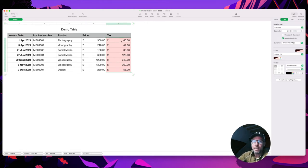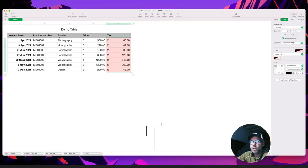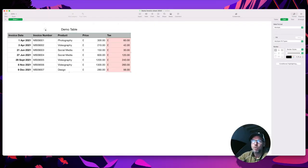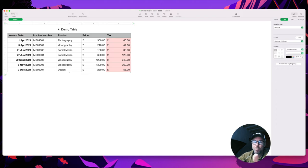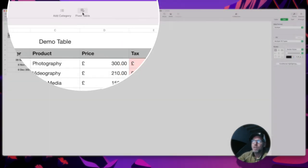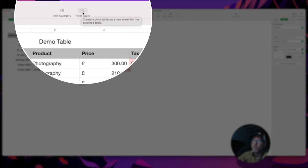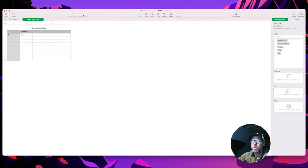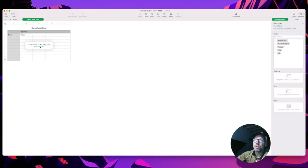So now I'm going to create a pivot table out of this. In order to do that, I need to select somewhere - so the table's selected, and you can select anywhere, you can select a cell if you like. And on the top in the gray bar here, I've got 'Create pivot table on a new sheet for the selected table' - yes that's exactly what I'm going to do. So then I go to the pivot table, and I can go to pivot table options.